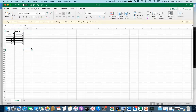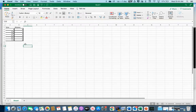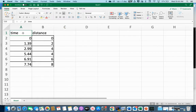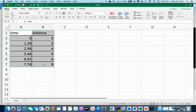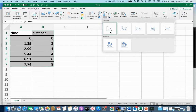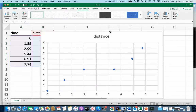Now I have all the information I need to graph. I'll highlight the data by clicking and holding on the Time cell and dragging across to include all values. With that highlighted, I'll go to Insert and then to Charts. I want a scatterplot — the one that looks like dots. I don't want to connect the dots, just the raw dots. I'll insert that.